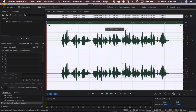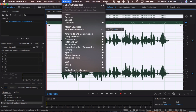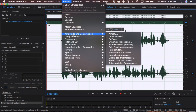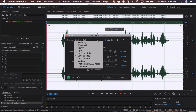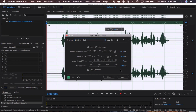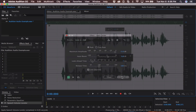The fourth and final step is the Hard Limiter. Go up to Effects, Amplitude and Compression, and Hard Limiter. Set the preset to Limit to negative 3 dB, then click Apply.